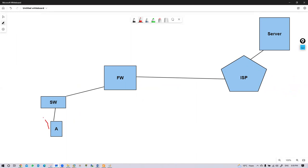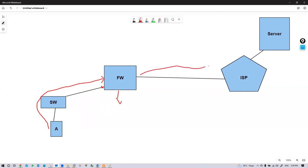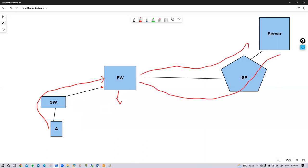When a packet initiates from user A and is received by the firewall on the internal interface, how is the firewall going to perform inspection before sending that packet to the web server? And what about the next packet coming from outside to inside? That is called packet flow — how your firewall processes that packet.